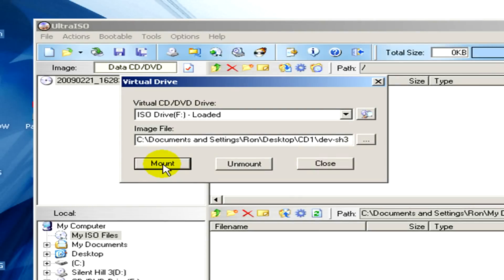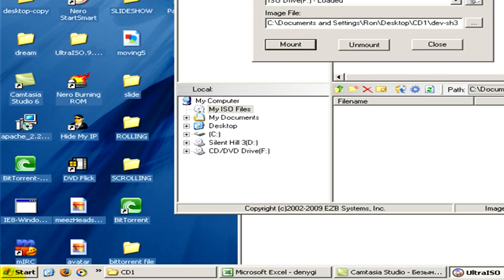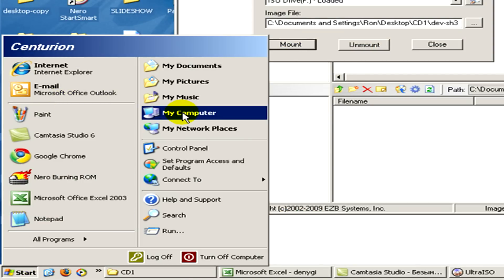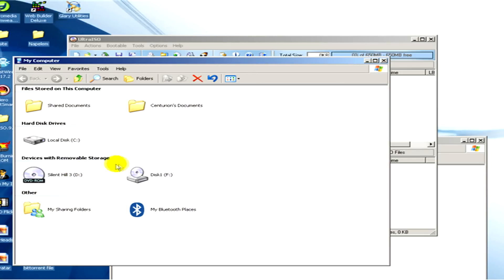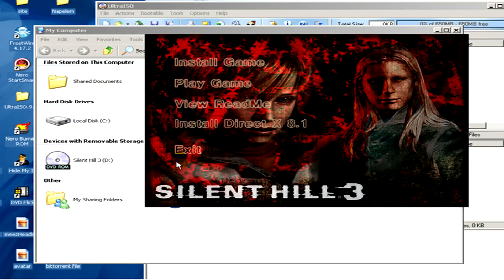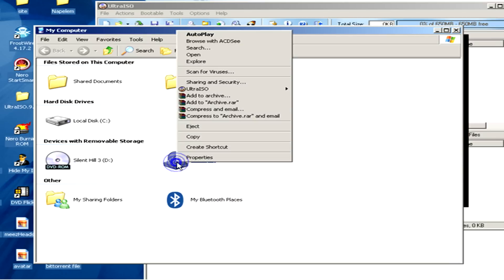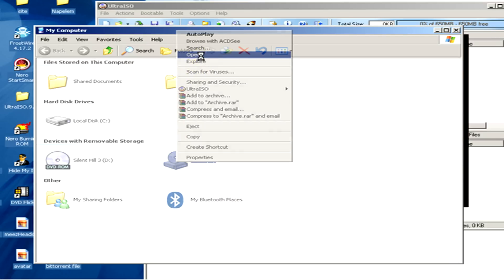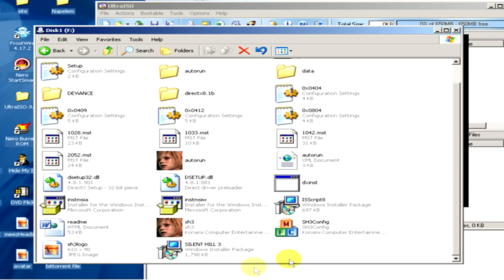When it's done, we go to the Start menu and then to My Computer. And look — here is a new virtual drive that we have just created, and if we open it you can see all the files that are contained in the bin file.